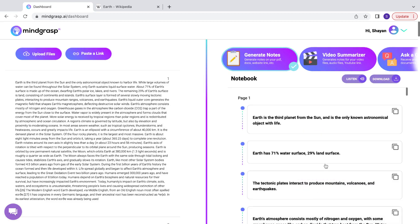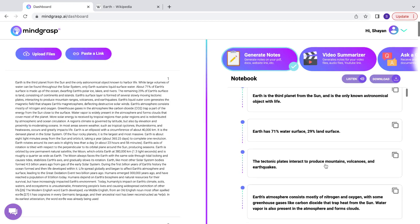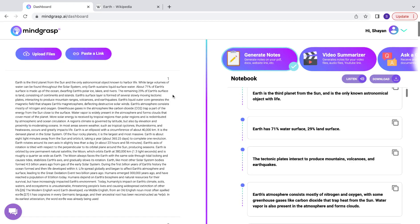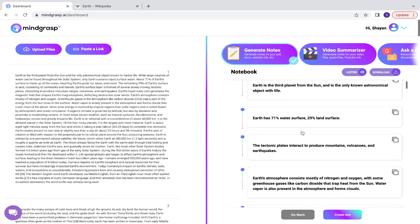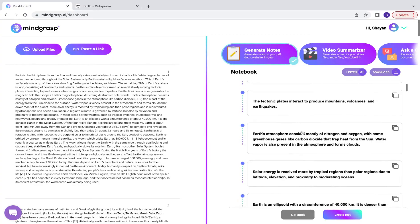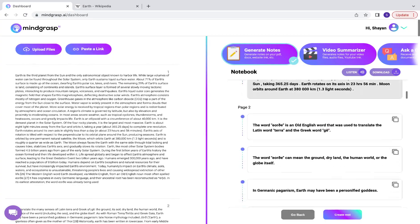And there we have it. On the right side of the page, you can see all of the notes that have been generated. They're broken down page by page.